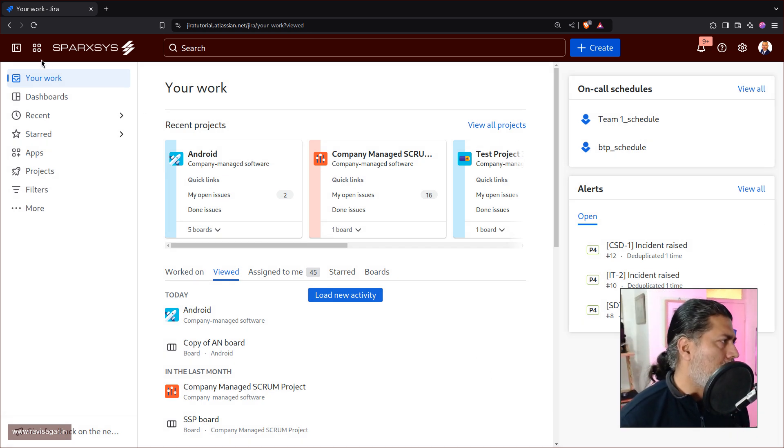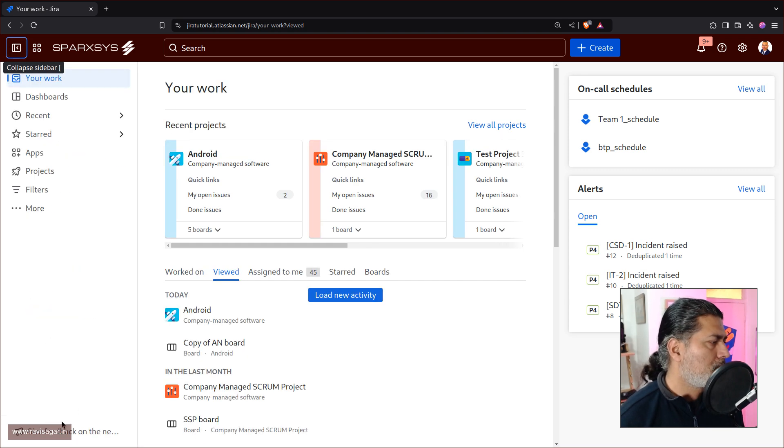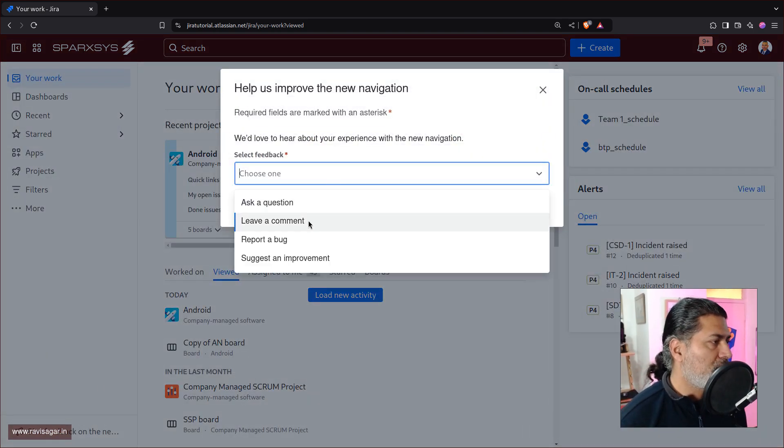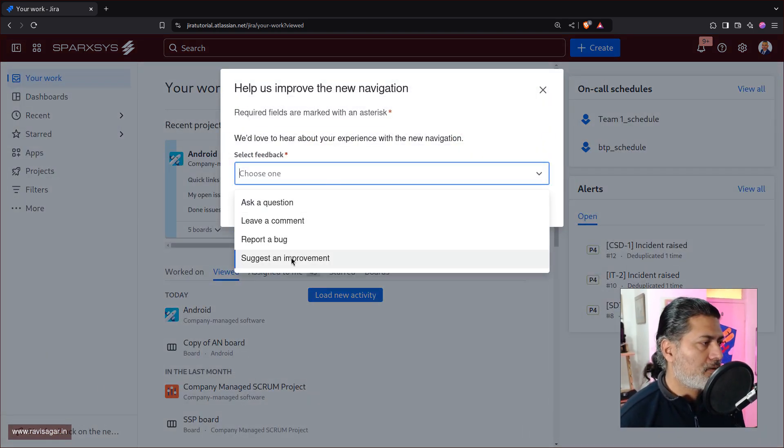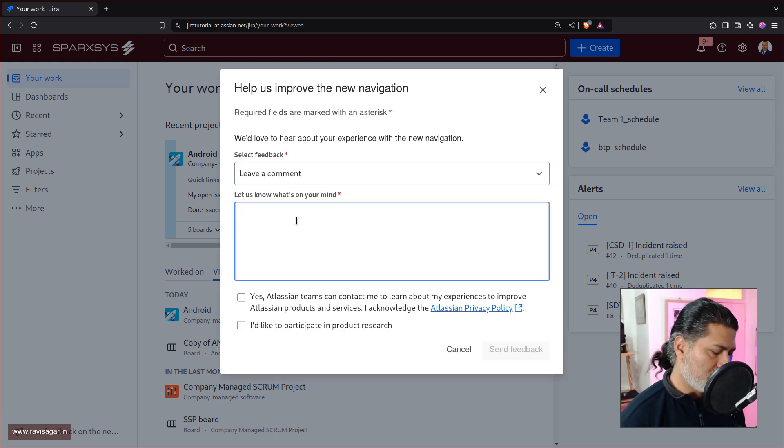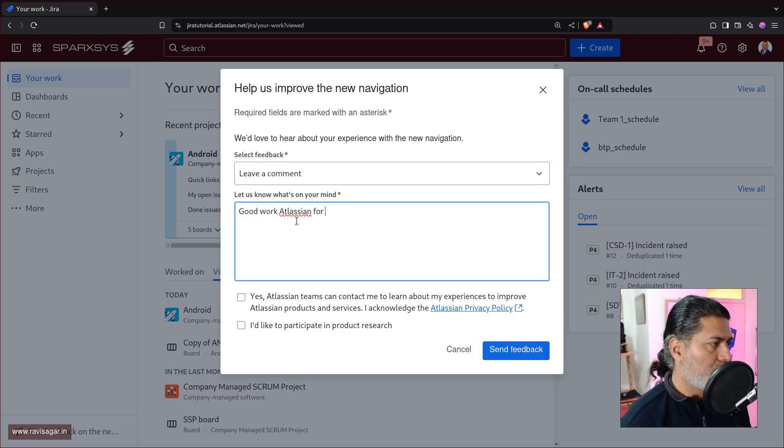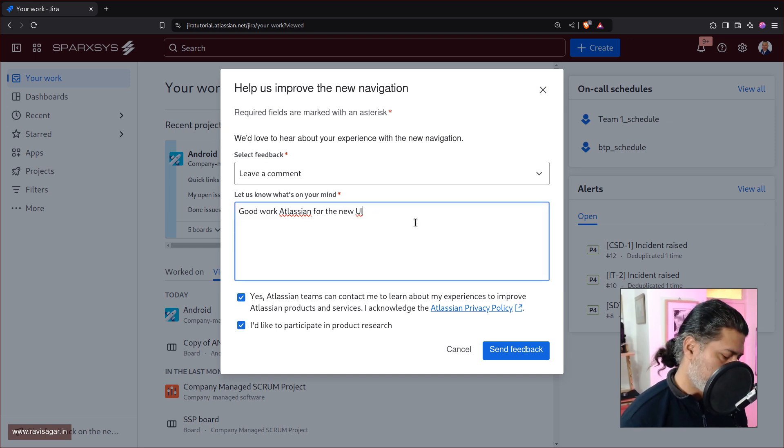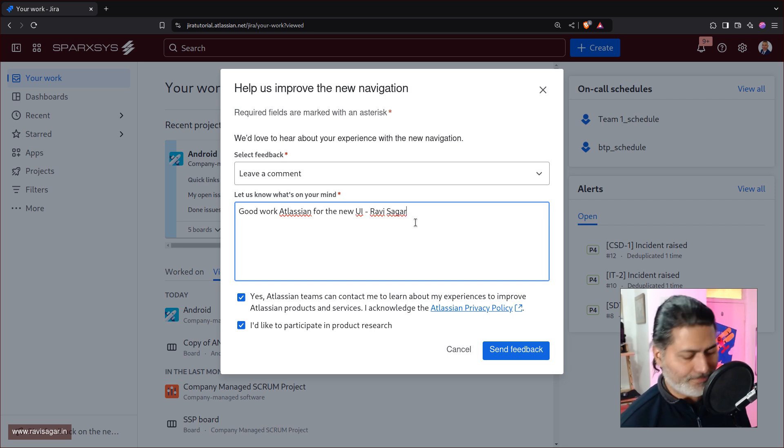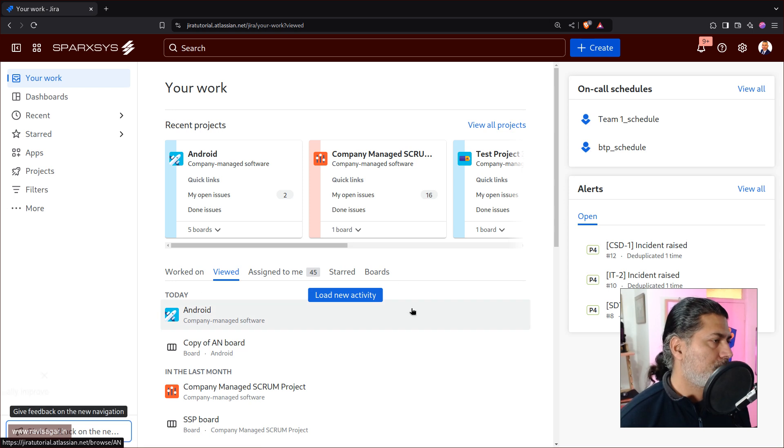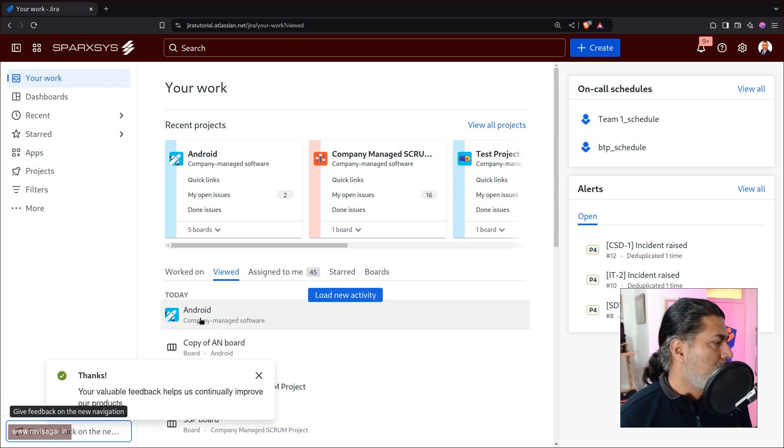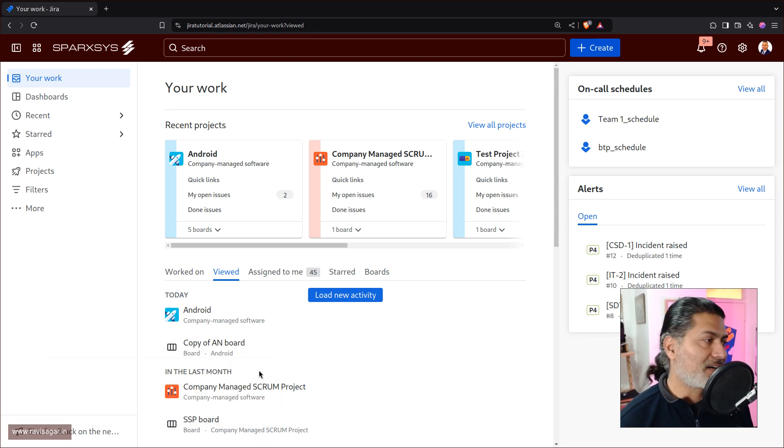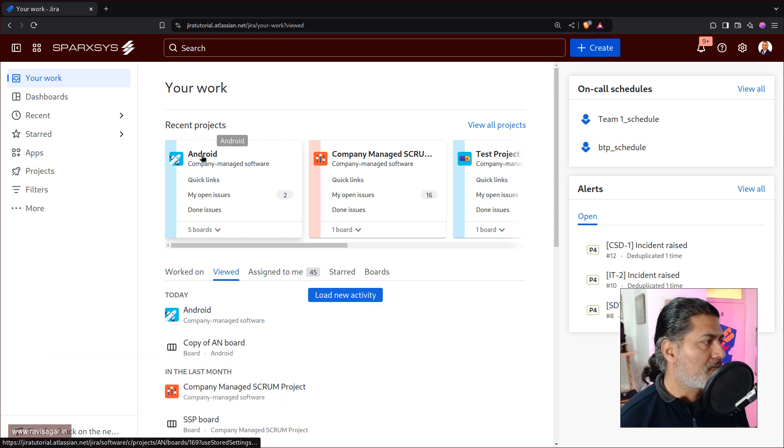And I think other apart from this, all good. I'll just I think I need to give a good work. Atlassian for the new UI and Ravi Sagar. Send feedback. I think if you like something, then you should definitely appreciate it. And if you don't like something, then you should definitely talk about it. That is what I try to do.